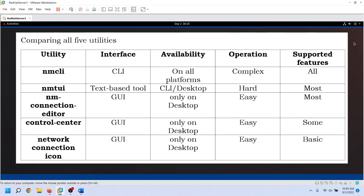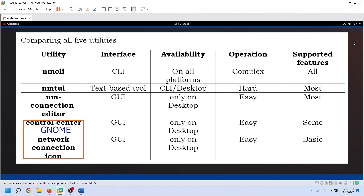Let's summarize all five utilities. The NMCLI command runs on all platforms; it is complex but supports all features of Network Manager. The NMTUI utility runs on both CLI and GUI and supports all necessary features. The NM Connection Editor is similar to NMTUI but runs only on GUI. The Network Control Center runs only on the desktop and supports all essential features. The Network Connection Icon is also available only on the GUI and supports only basic features.